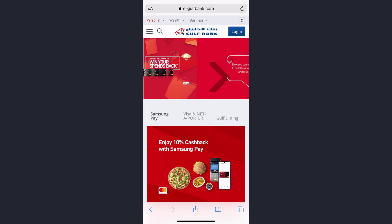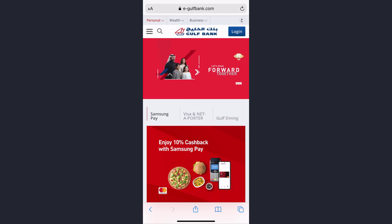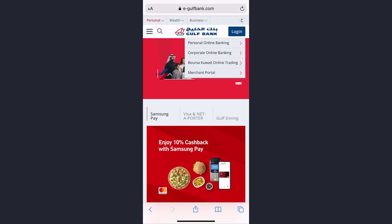First of all, go to any web browser on your mobile device or your desktop, and in the web address bar type in e-golfbank.com. Once you're on this website, tap on the login option on the top right corner of the screen.